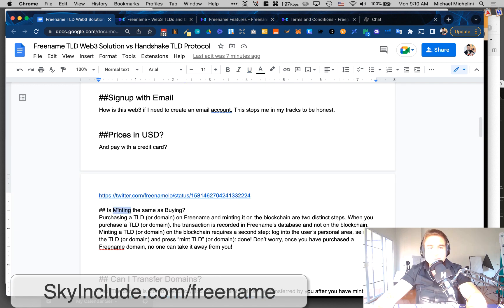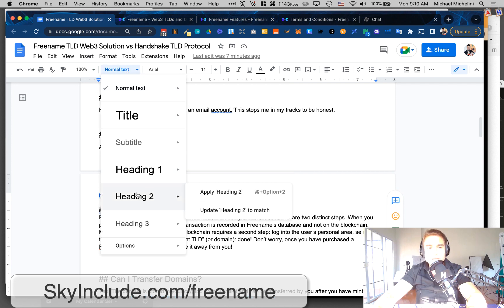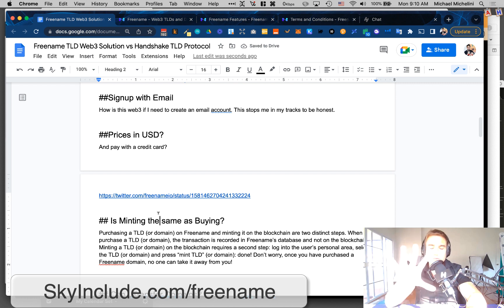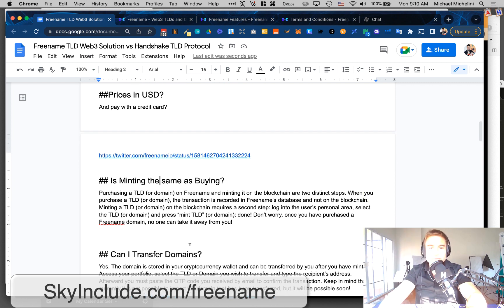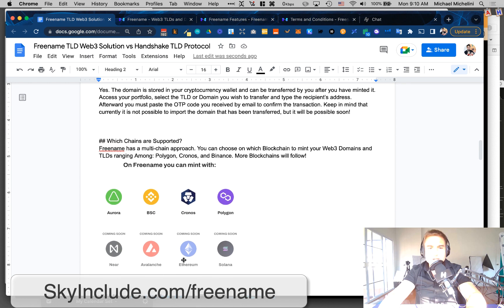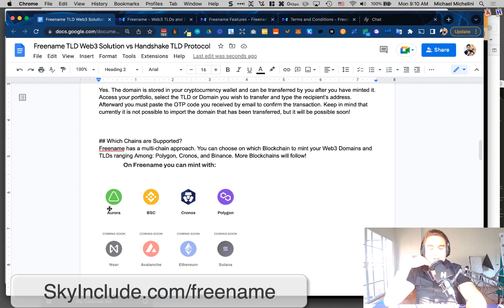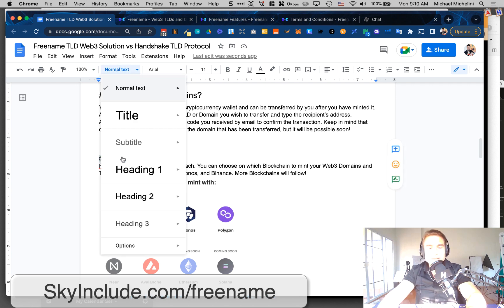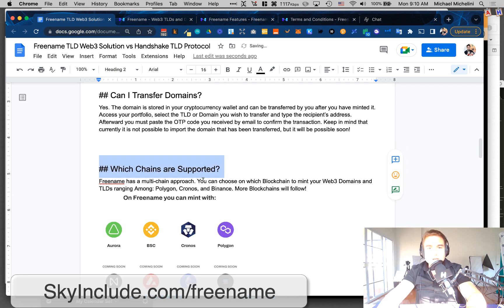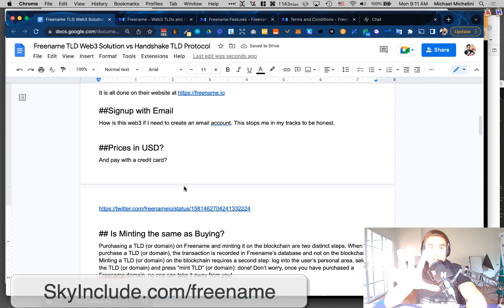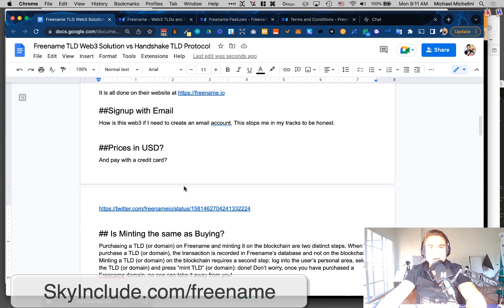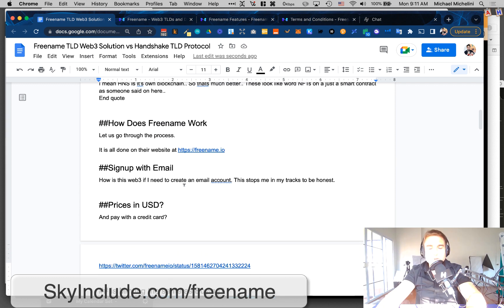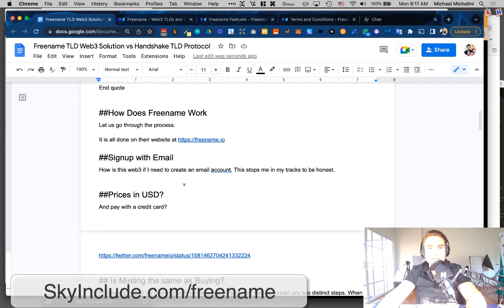Is minting the same as buying? No. Similar to Unstoppable Domains, you buy it with a credit card on their Web2 platform, and then you mint it to a blockchain, which is Aurora, BSC, Kronos, Polygon. And then coming soon, they say, is Near, Avalanche, Ethereum, and Solana. So these are probably cheaper costs. I know Polygon. I'm not familiar with these others. Or BSC, I did a little bit of playing with. So that's the idea. You buy it from them with dollars and credit cards, and then you mint it to blockchains.